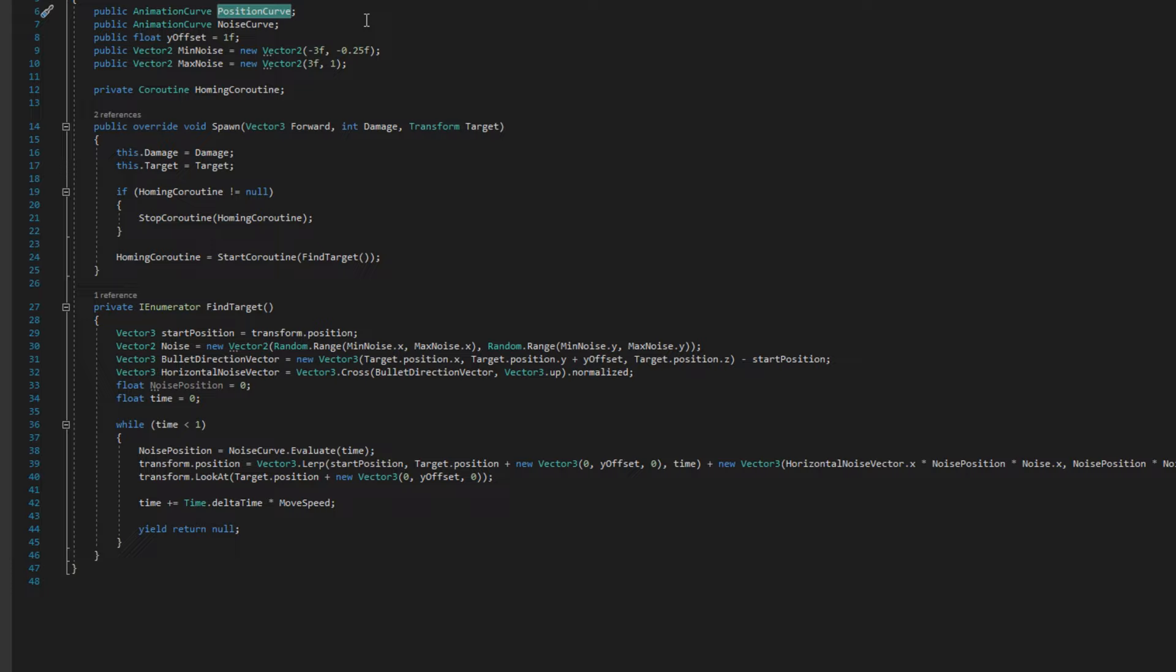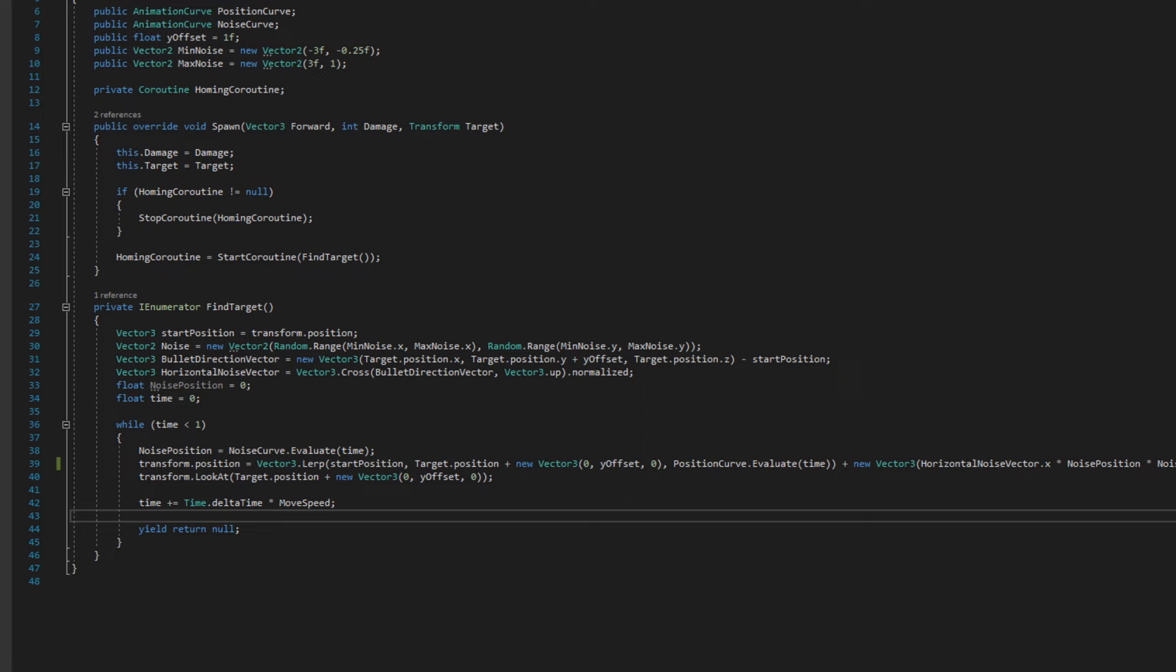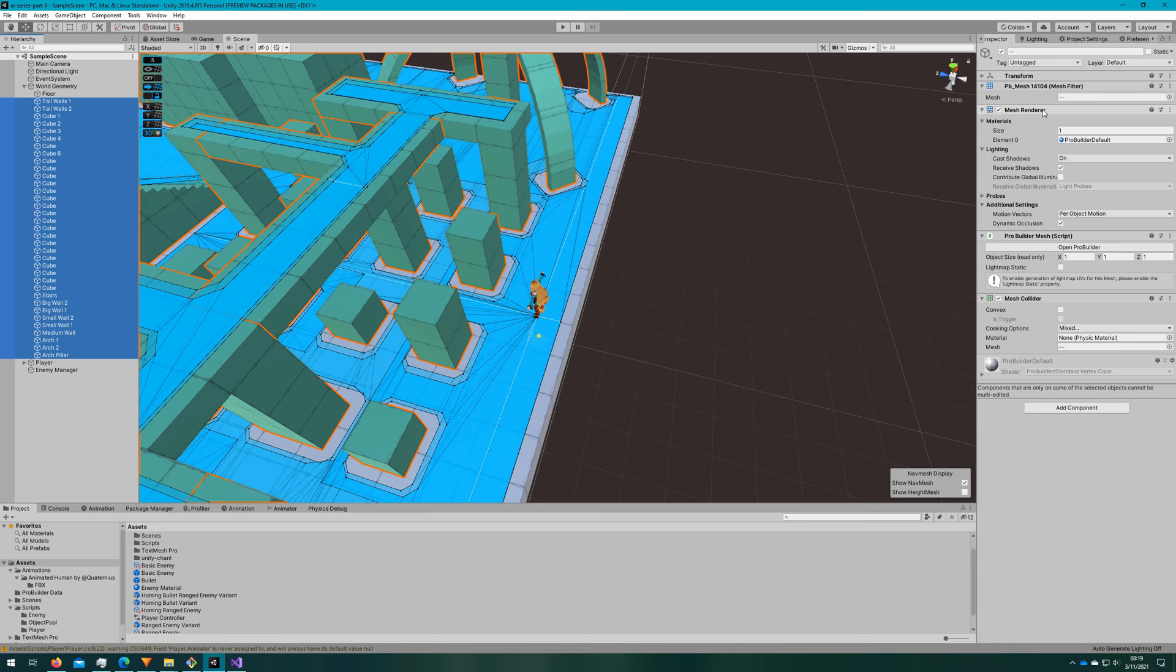Alright, so we've gone through the entire demo and we haven't used this position curve, so let's implement that now. Let's open up the homingBullet class again, and we'll take a look at the findTargetCoroutine. You saw this whole time we've been using time as the third parameter in Vector3Lerp. That makes it linearly interpolate from point A to point B based on that time value between zero and one. But what we can do is use this animationCurvePositionCurve and evaluate that based on the time to give us a different effect whenever this bullet's going between them.